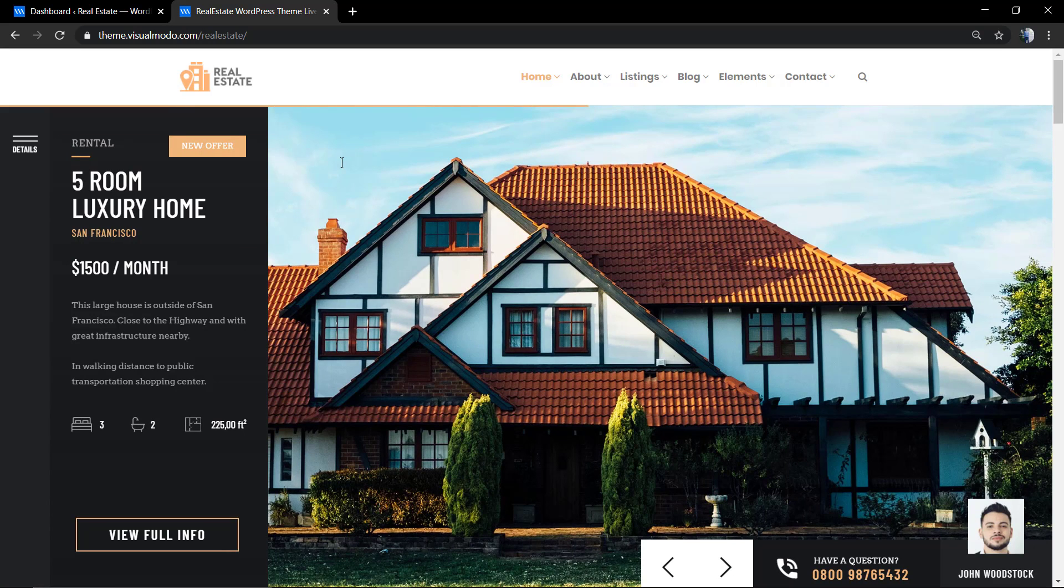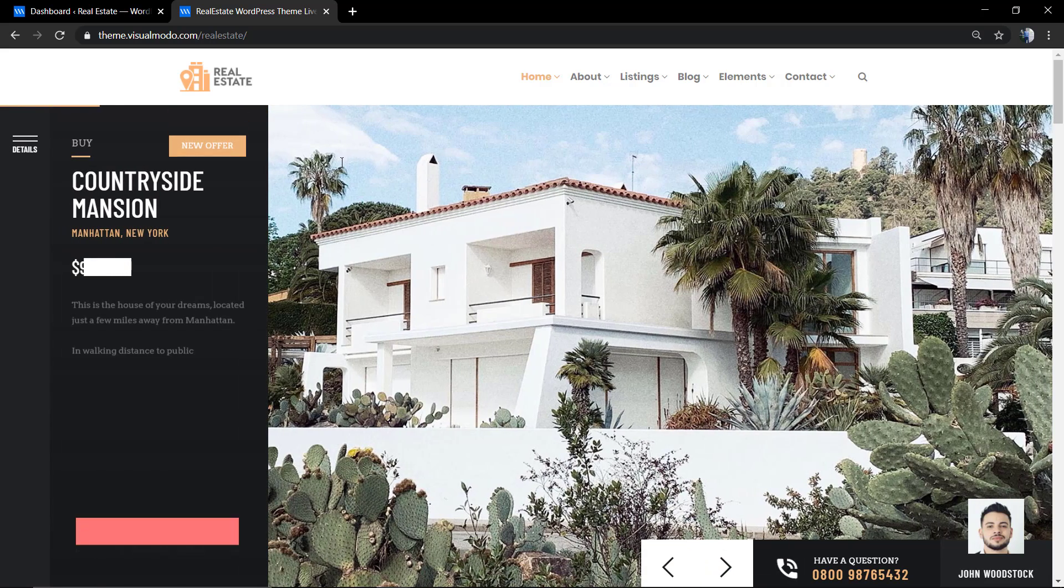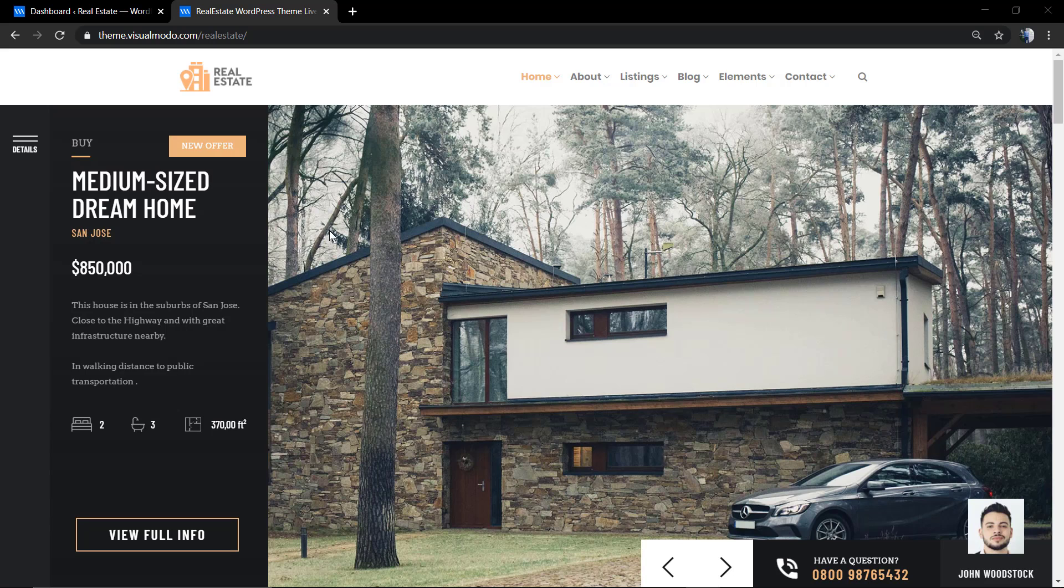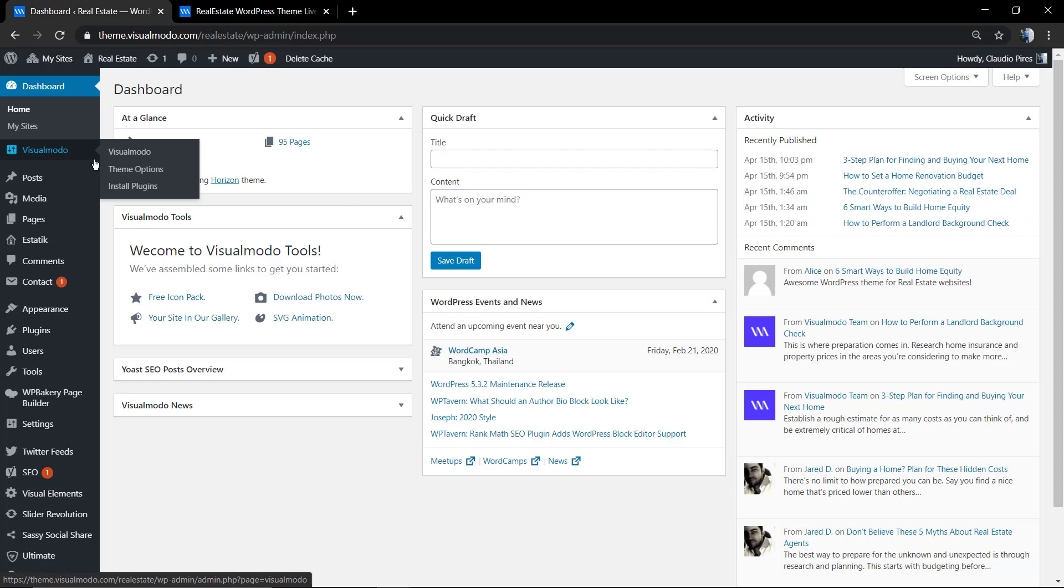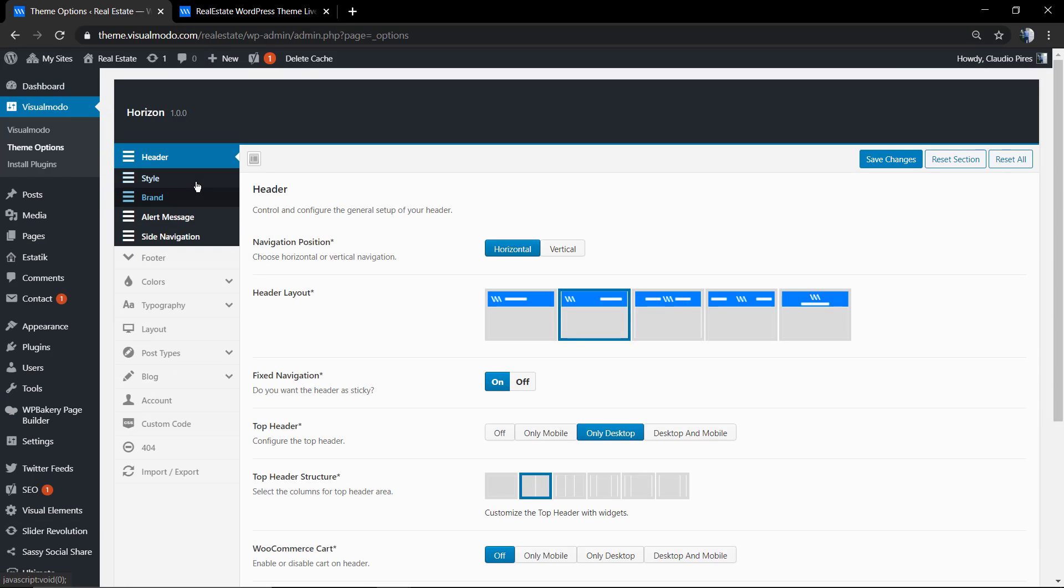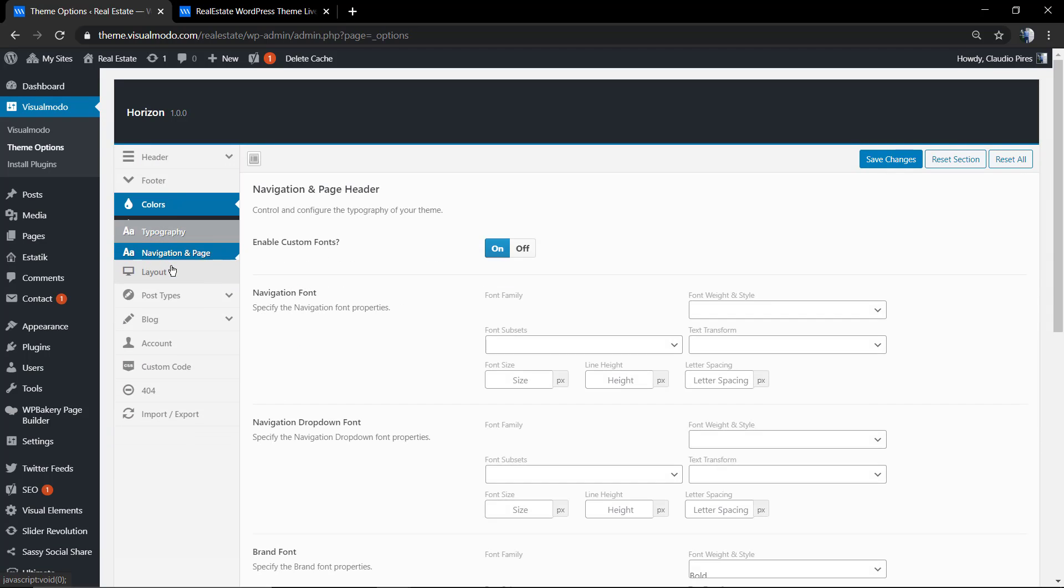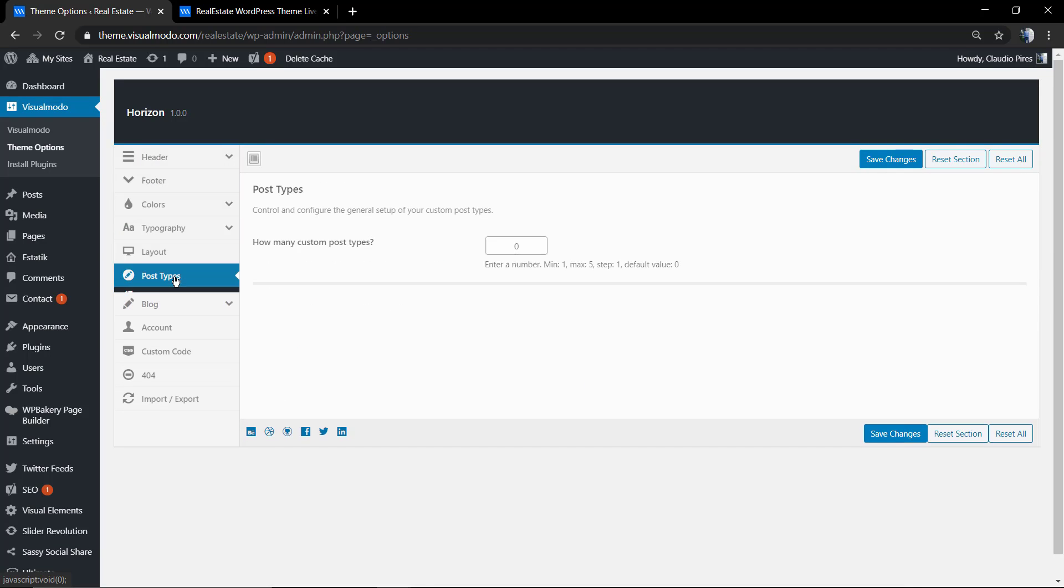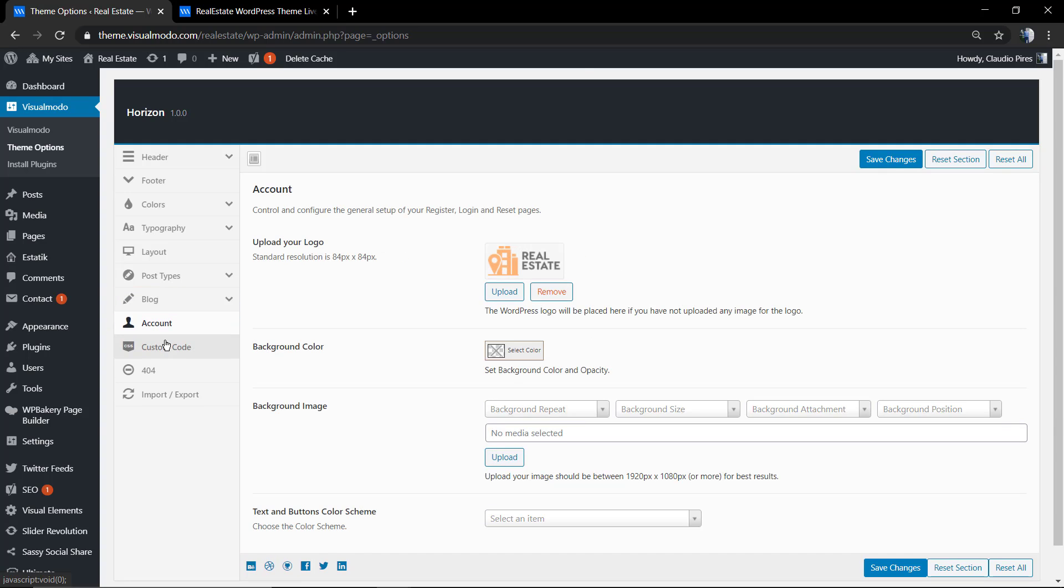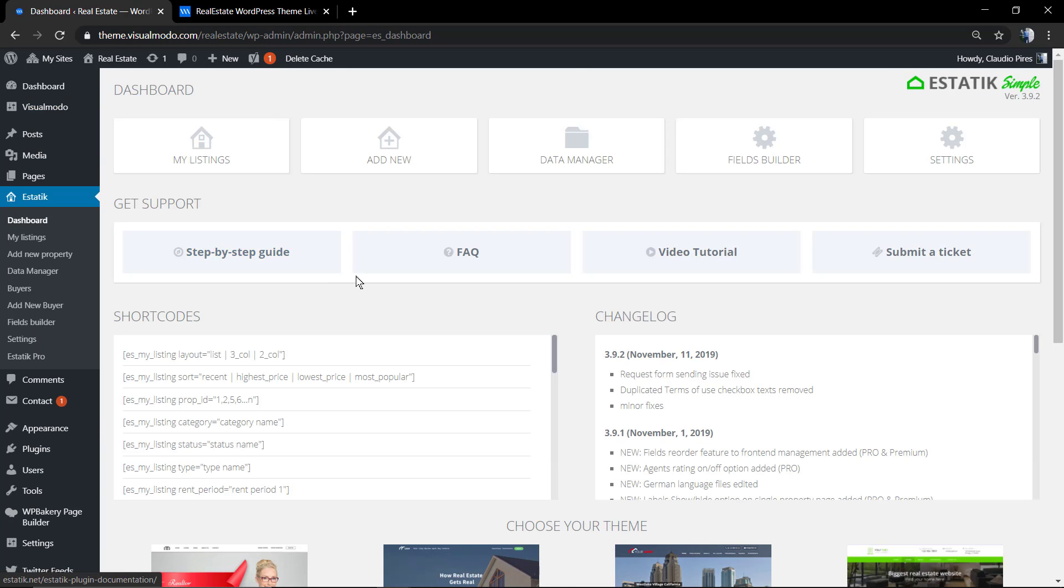Now I'm going to share with you the back end of the WordPress dashboard so you can see more options about the theme. We have the entire Visualmodo theme options with customizations for header, for footer, for colors, for typography, for layout, for custom post types, blog, account, custom codes in the case that you want to apply, and much more. We have an entire system for real estate so you can apply our properties.